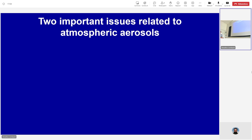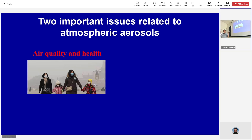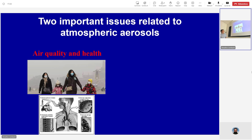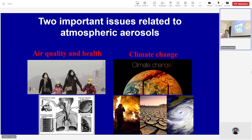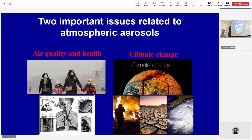Why do we study aerosols? Basically, in my view, there are two important issues related to aerosols. One is air quality and health — we see aerosols like dust in different places, and air pollution causes health problems when you inhale particles. Another important issue related to aerosols is climate change. We've already experienced global warming. Aerosols affect the scattering of light and also affect clouds and precipitation through the aerosols' indirect effect. Both are really important issues, and that's why we want to study aerosols.